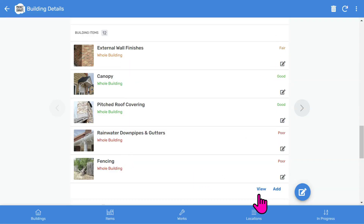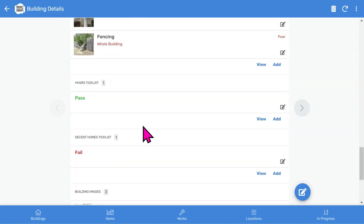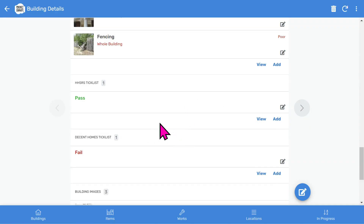This order can easily be changed to suit your own needs. If you tap the View button, you can see the whole list for the building. You can add more building items using the Add button. We have dedicated survey apps for HHSRS, Decent Homes, and other quality standards. But if you are using this stock condition survey for social housing, you can also use the HHSRS and Decent Homes tick lists in this app.